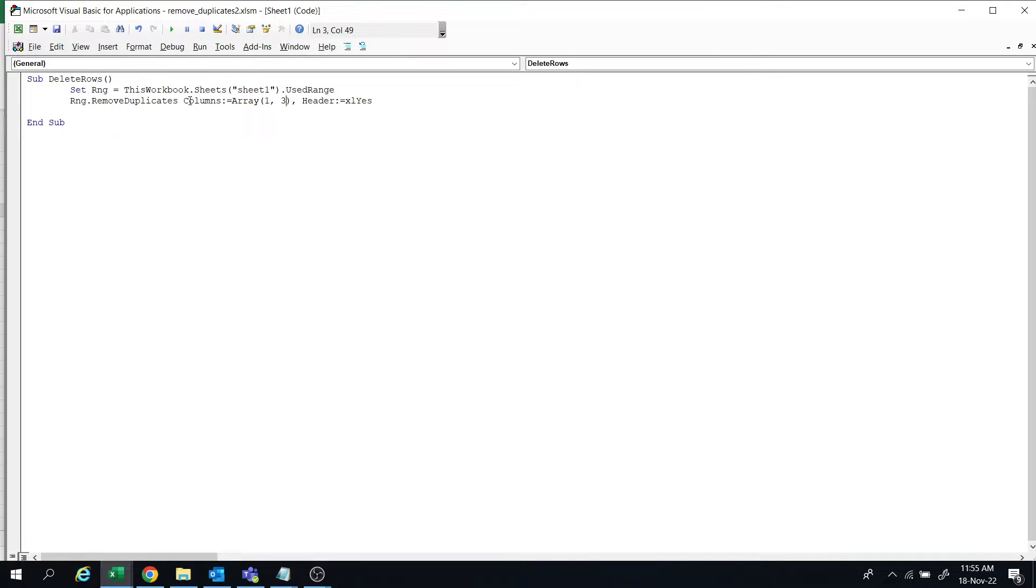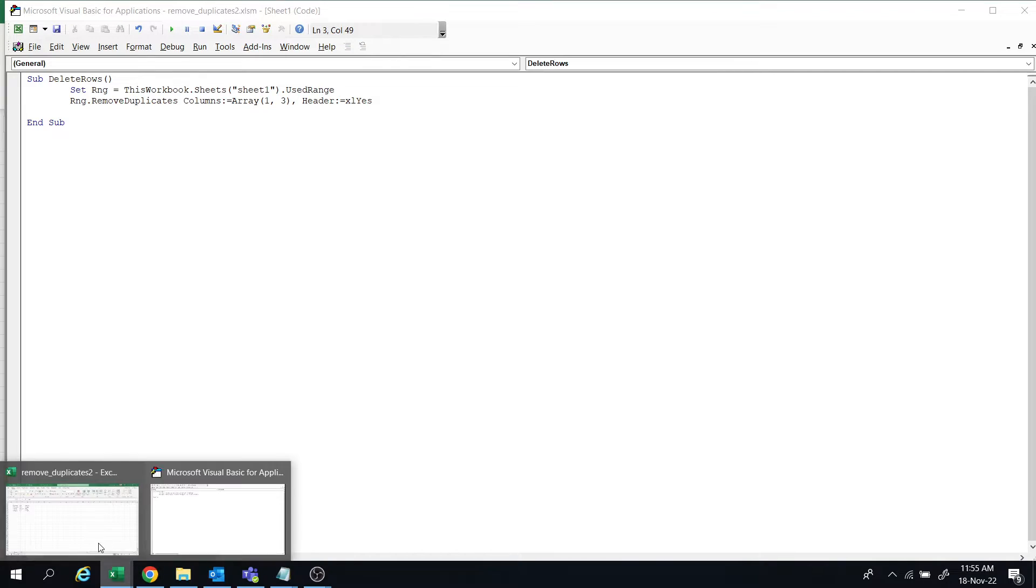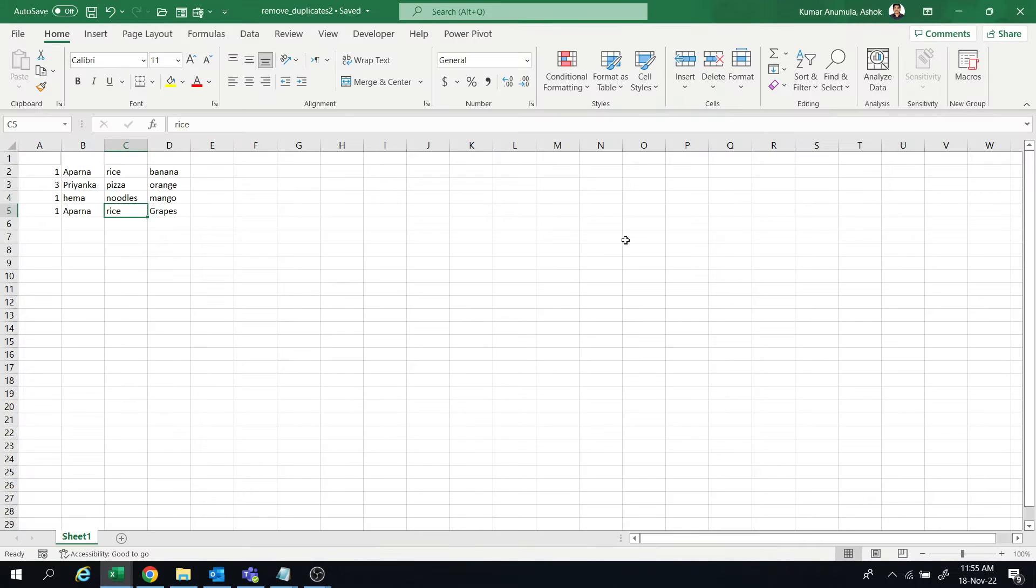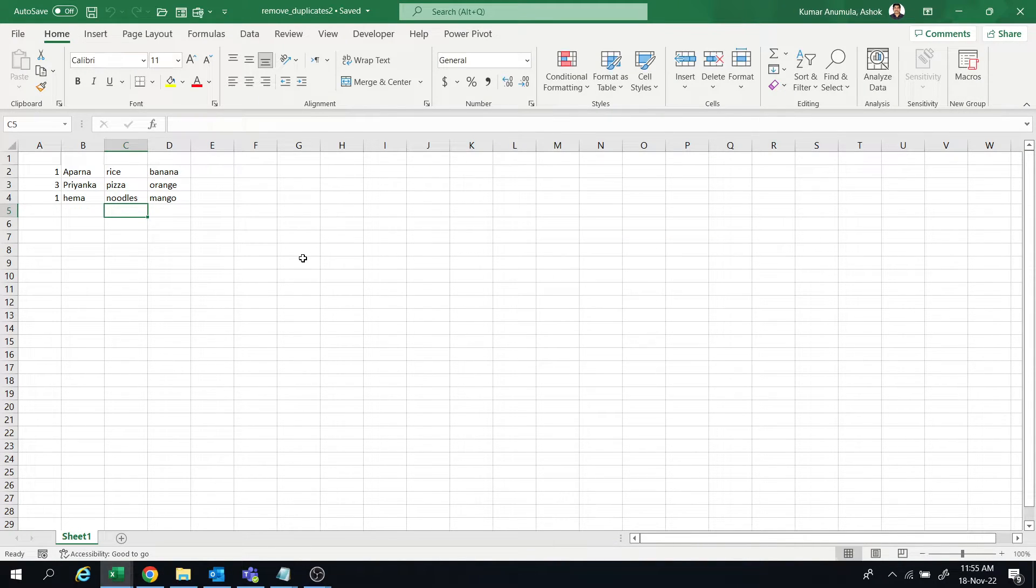In the array we have to mention the column numbers in which you want to match the data. Let's save this and go to the file and run the macro. Last one is deleted.